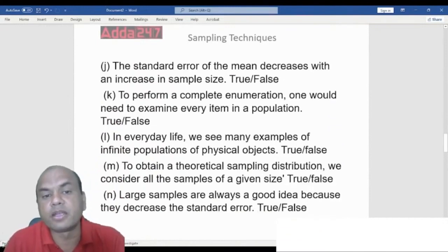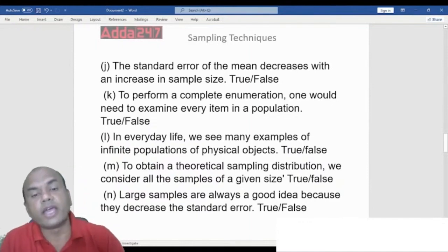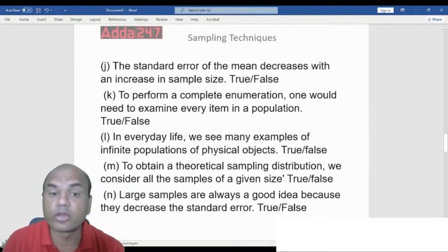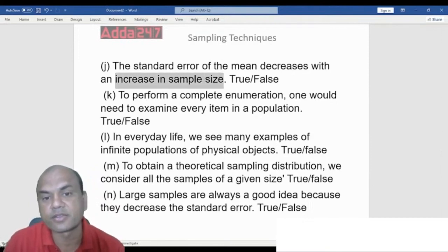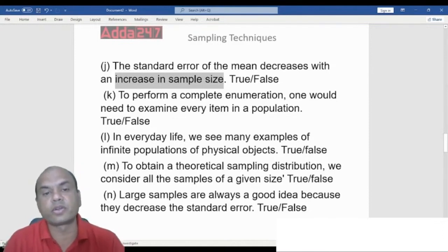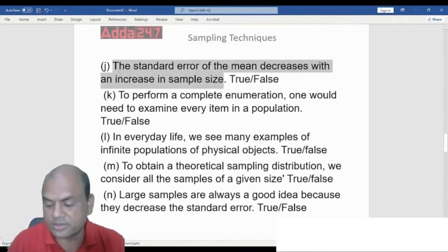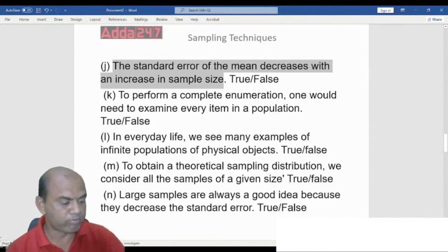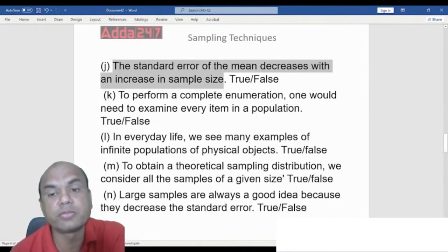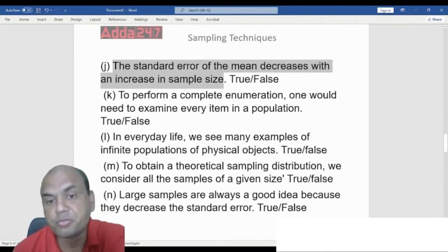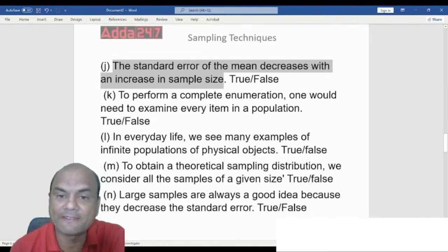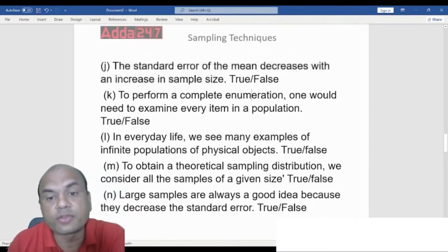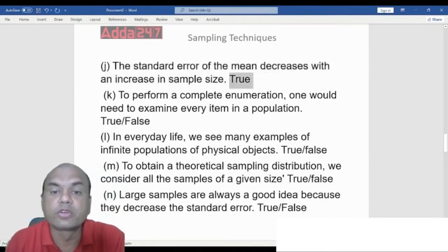True or False: The standard error of the mean decreases with an increase in sample size. The answer is True. That is the basic rule of sampling. Standard error is the difference between the population mean (mu) and the observed mean (x-bar), as in the formula z = (x-bar − mu) / sigma-x-bar.